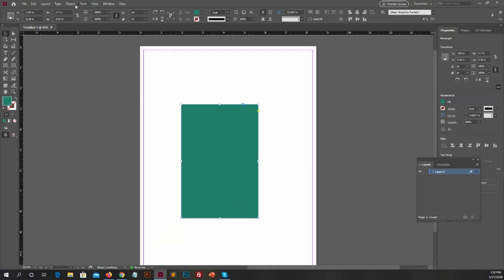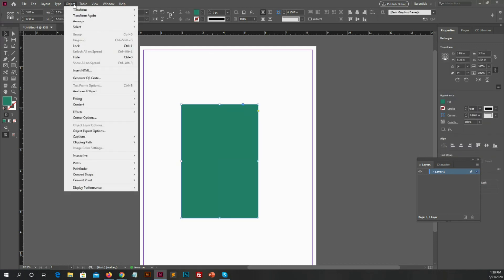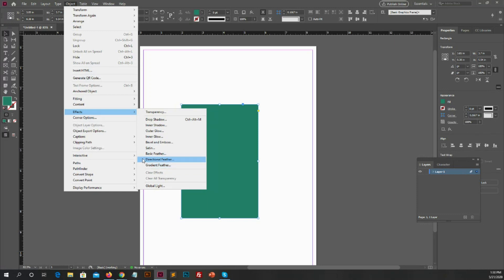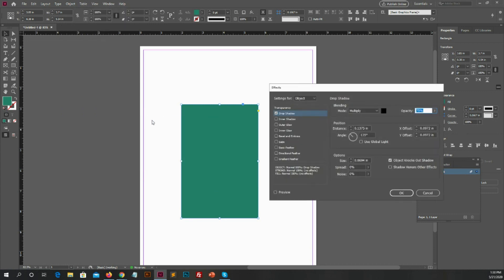And then go to Object, go to Effects, and you will see some options in the second drop-down panel like drop shadow, inner shadow, and some more options. It's up to you what you want to apply. Let's select drop shadow. You will see a new popup.